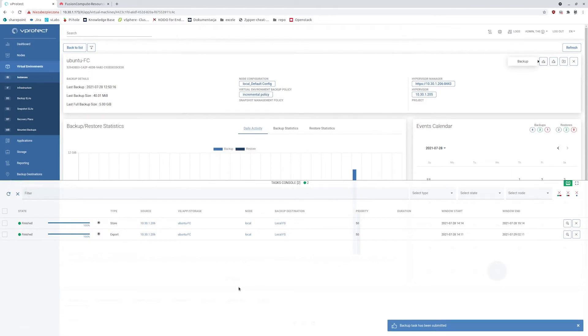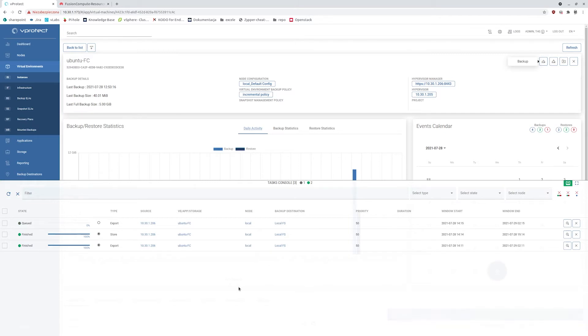This allows us to just grab the changed blocks with the incremental backups without the need to copy whole data again.